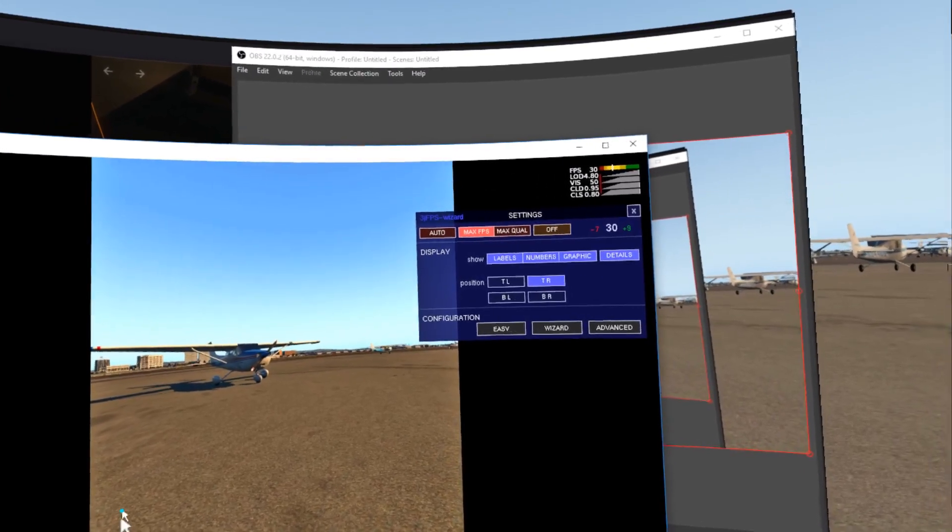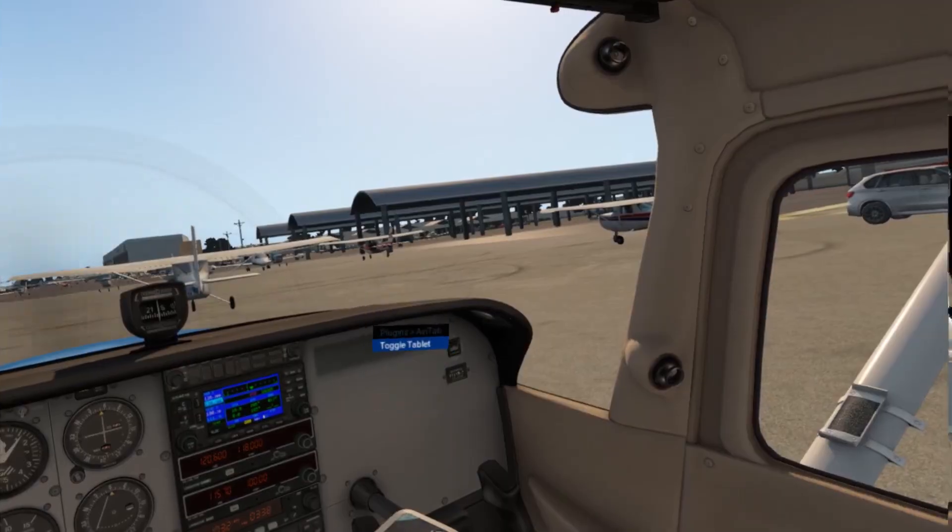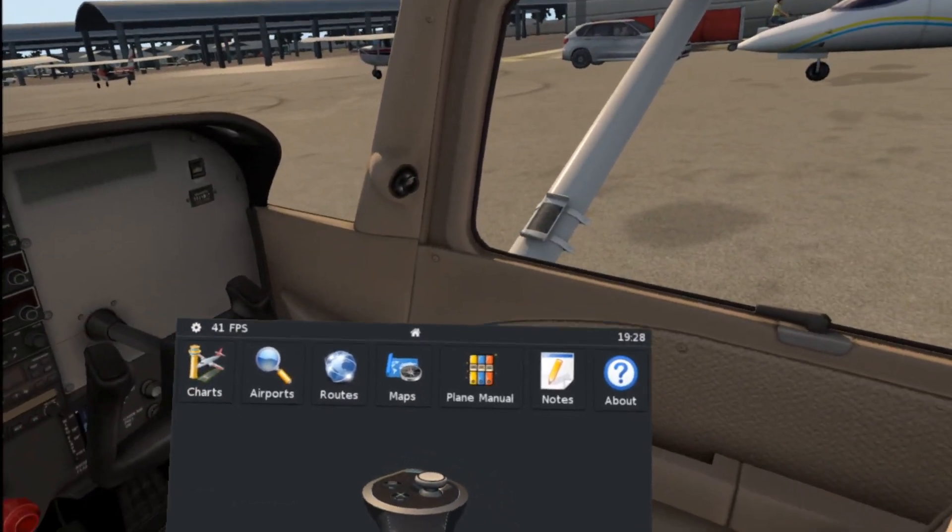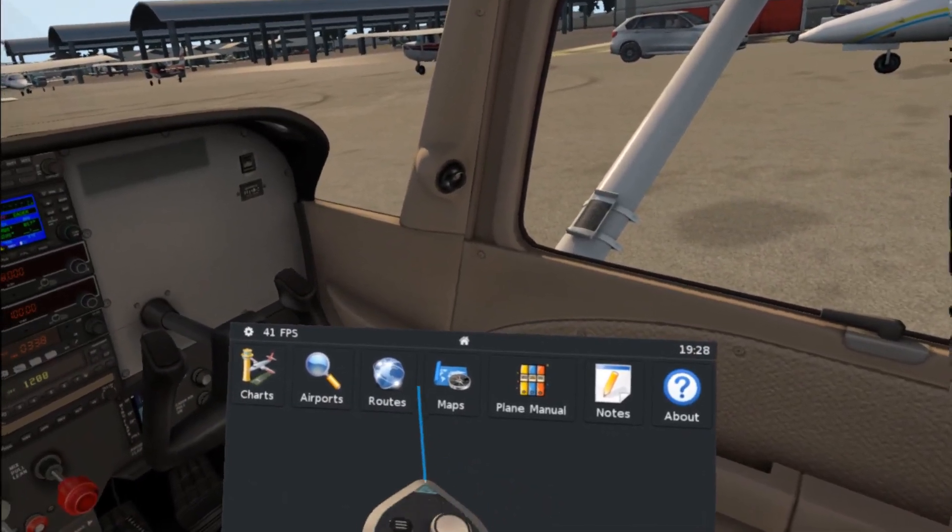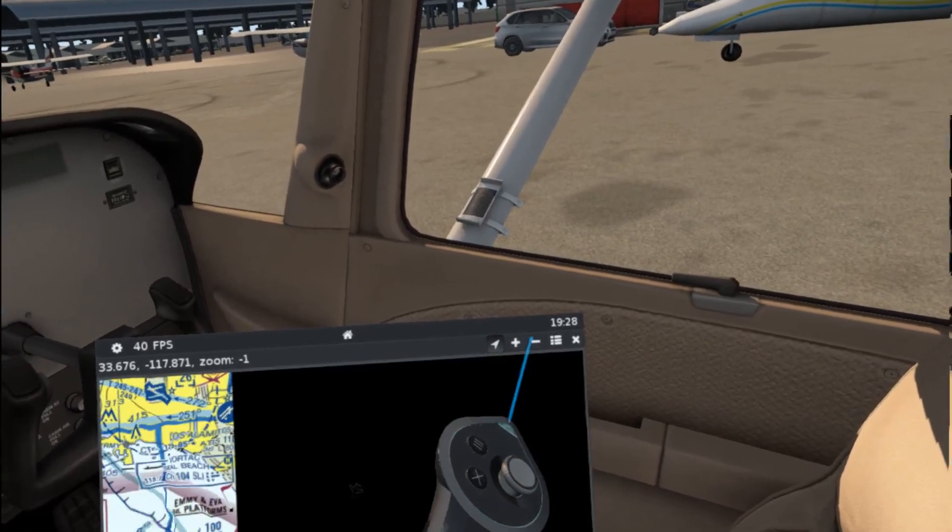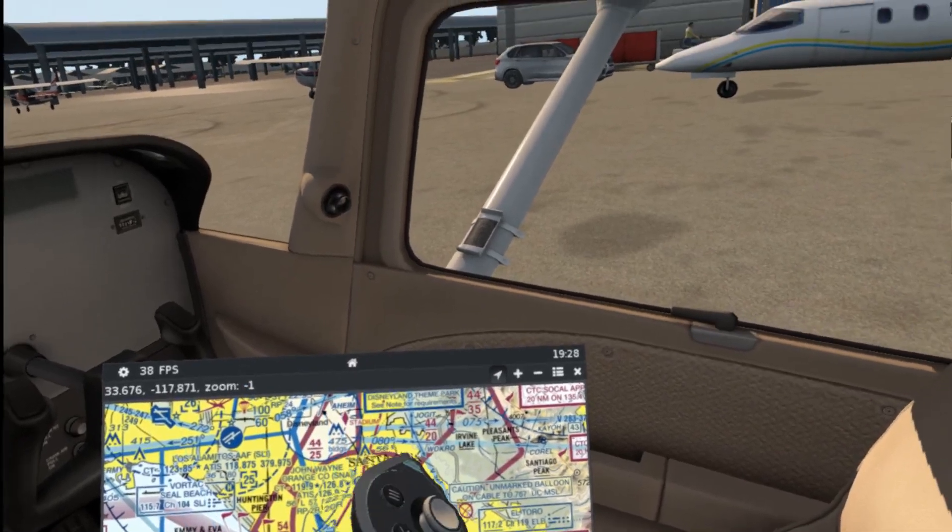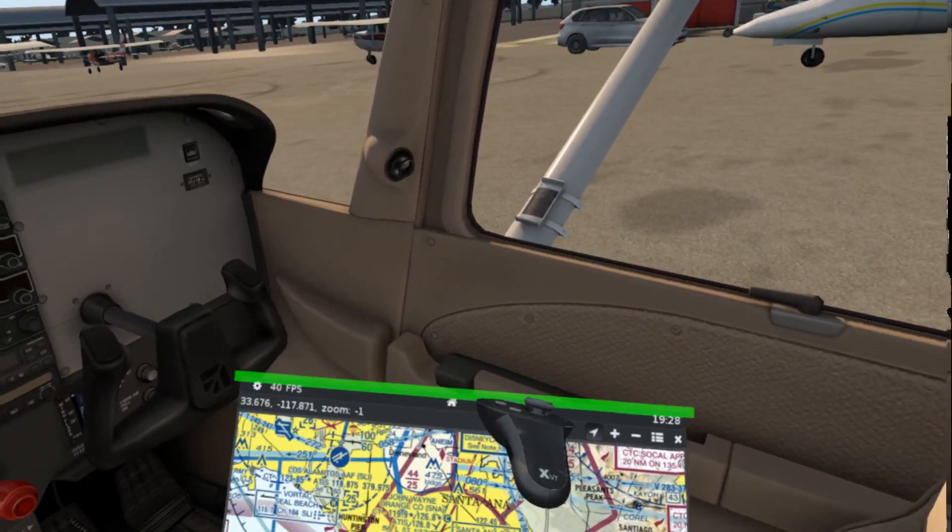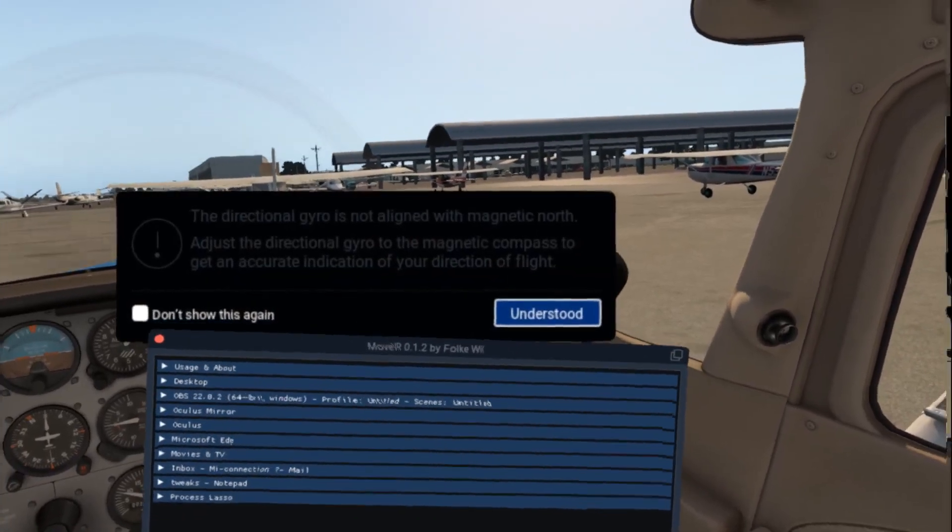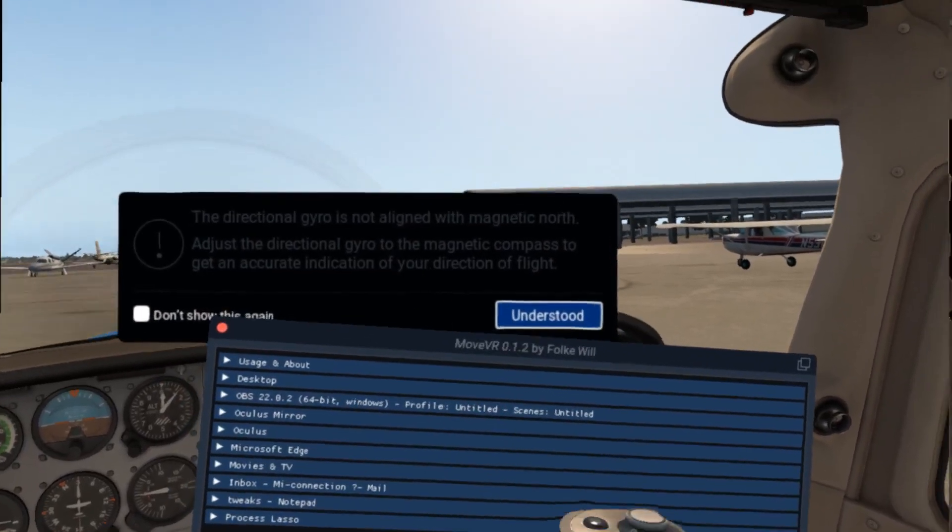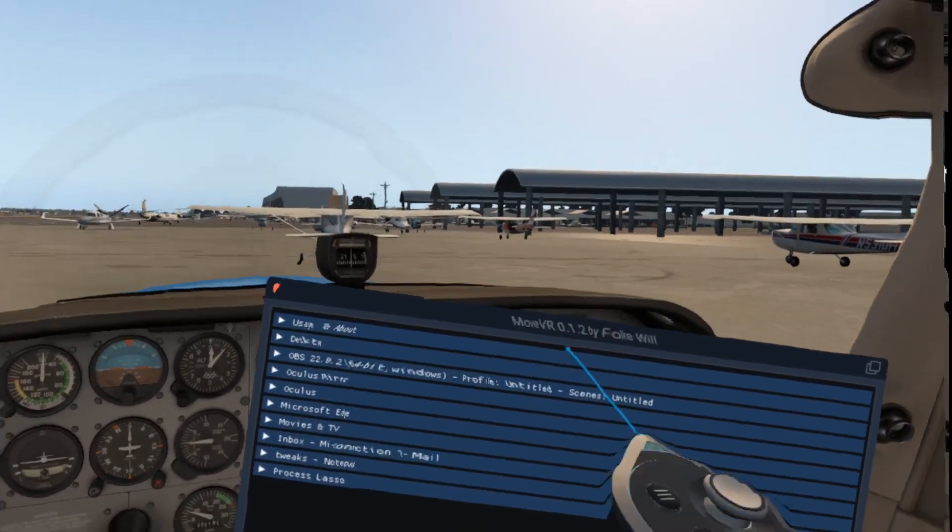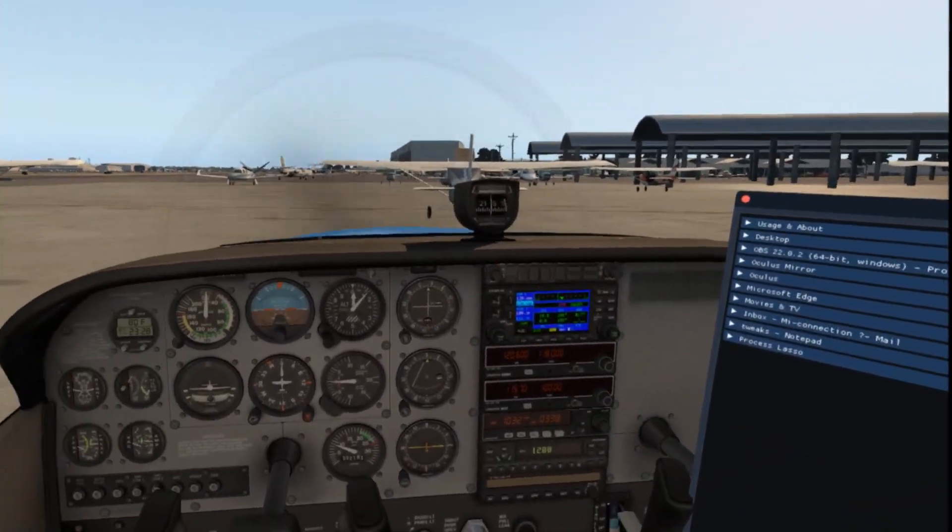Other VR mods I highly recommend are AviTab and MoveVR as these allow you to bring maps, PDF files, and browser windows directly and easily into your VR cockpit without much hit on your frames. AviTab will also give you an indication of frames per second in your headset directly without having to mess with the debug tool.